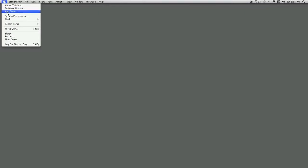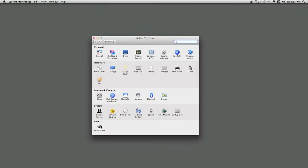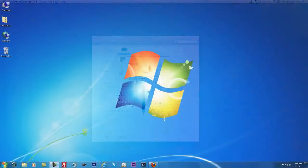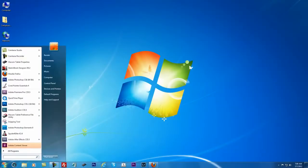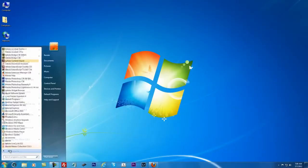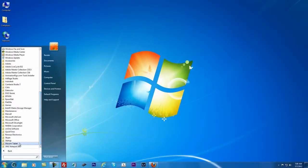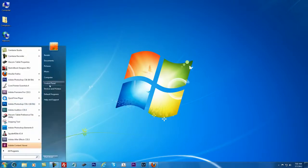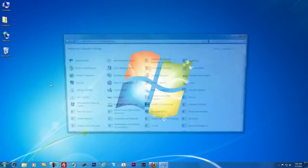On the Mac, go to your Apple menu, System Preferences, Wacom tablet. On a PC, go to Start, All Programs, Wacom tablet, Wacom tablet properties. You can also get to it through your control panel.